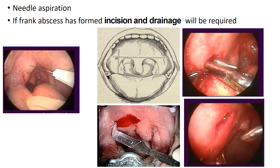As with any abscess, it must be drained surgically. Depending upon the size of the abscess, if the abscess is small, needle aspiration can be done. The pus is aspirated from the abscess as shown in this picture.